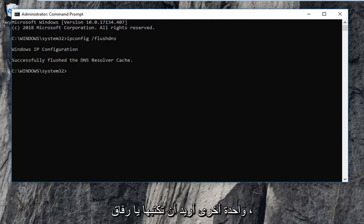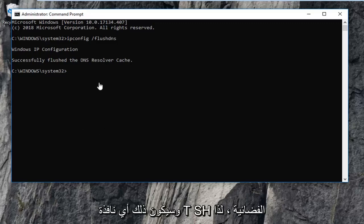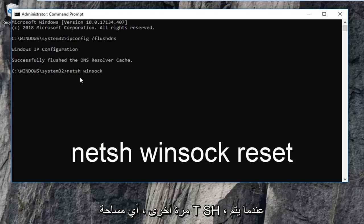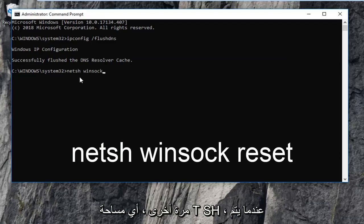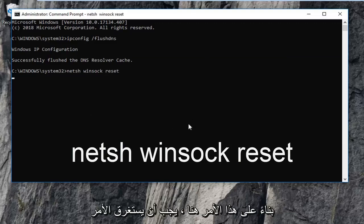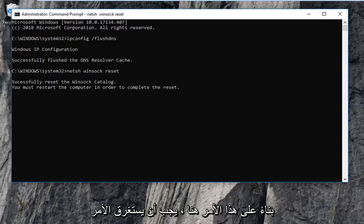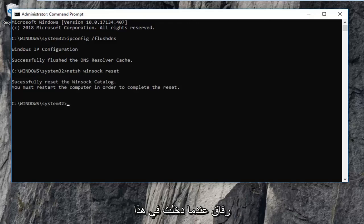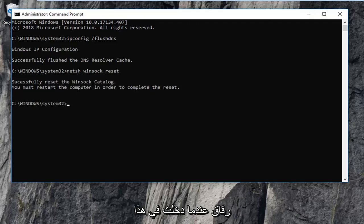Once you're done with that command, I have another one I want you guys to type in, and that would be netsh — n-e-t-s-h — space, winsock — w-i-n-s-o-c-k — space, reset. Exactly as it appears on my screen. Then hit Enter on this command. It should take a moment, just be patient, and you will have to restart your computer. Hopefully that should have addressed the issue you were having.